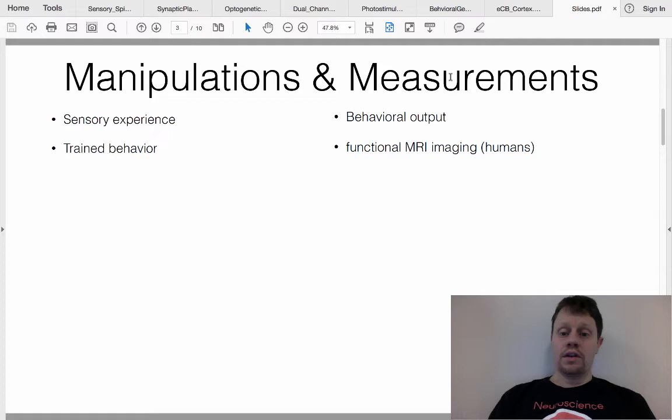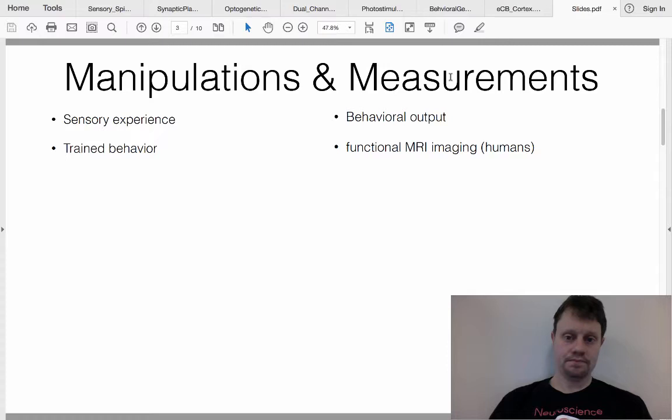When we're dealing with humans and we want a non-invasive way to record what's going on in their brains, we need to use functional magnetic resonance imaging, or fMRI.